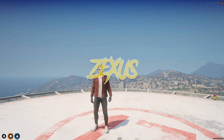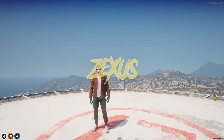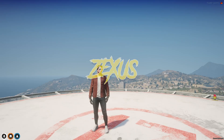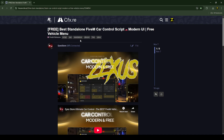Hello everyone, welcome to Success Development. In this video we are going to install an advanced car control script into our FiveM server. So without any further ado, let's get to the installation process. This is the script which I'm going to install.